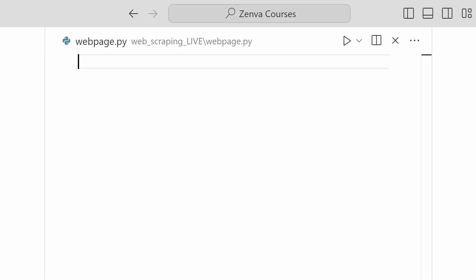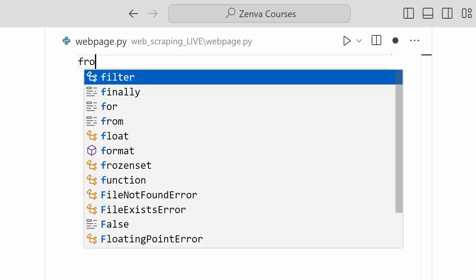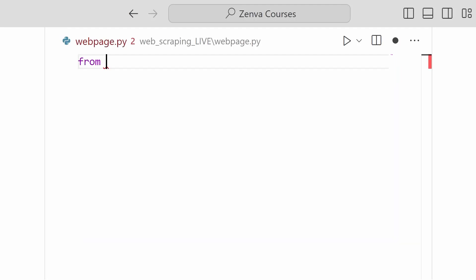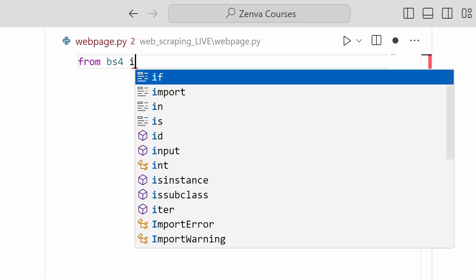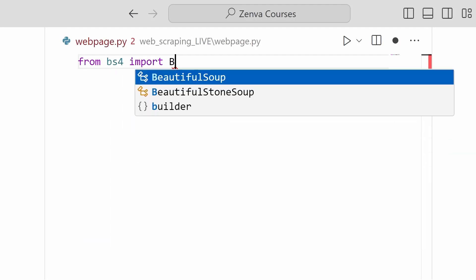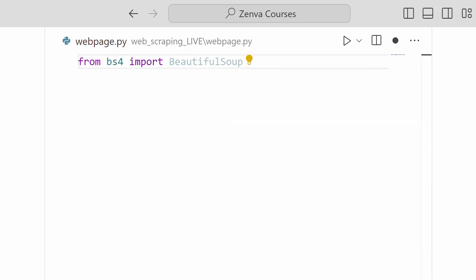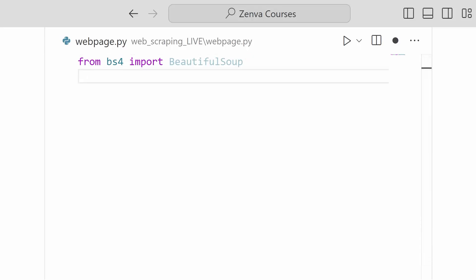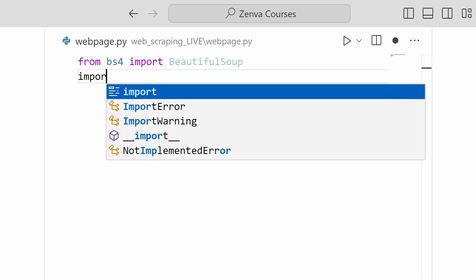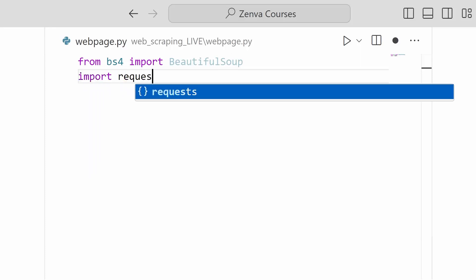So to import beautiful soup, I'm going to go from bs4 import BeautifulSoup. Then for issuing requests, we're going to import requests.